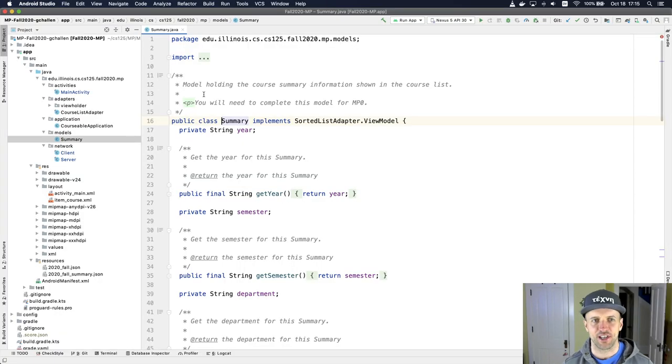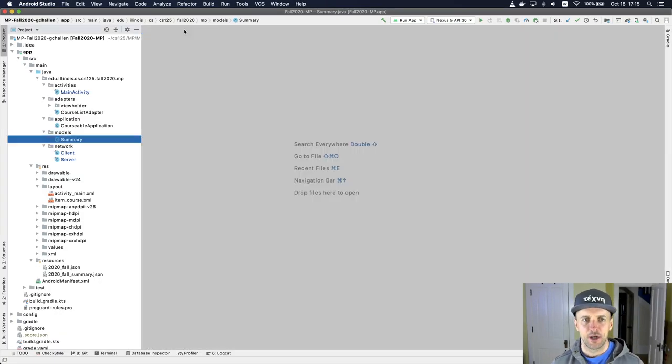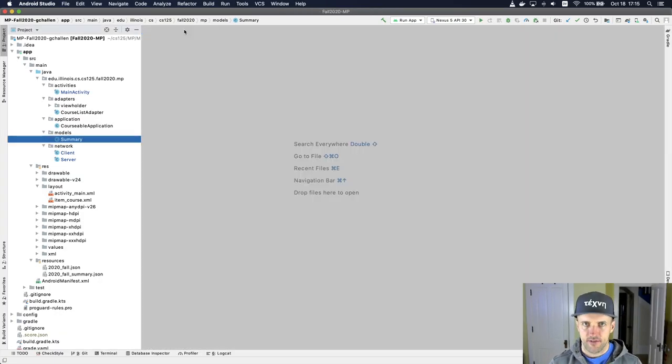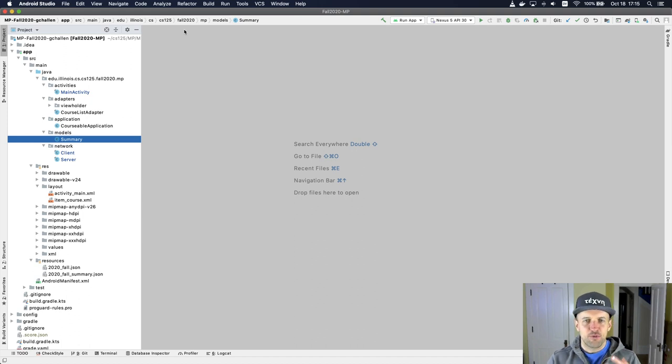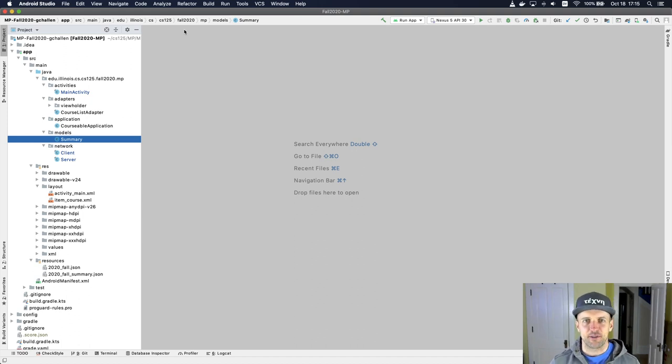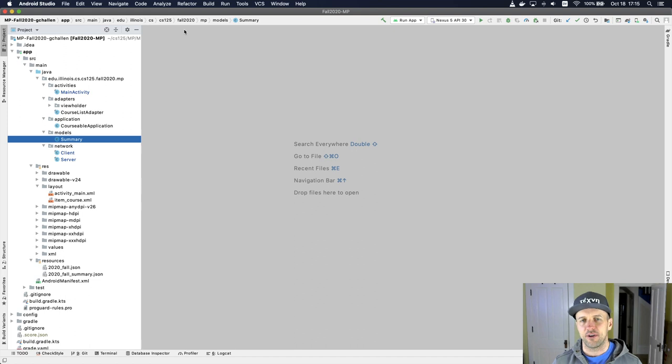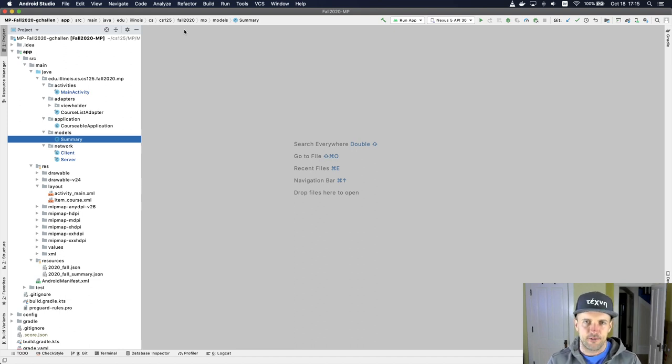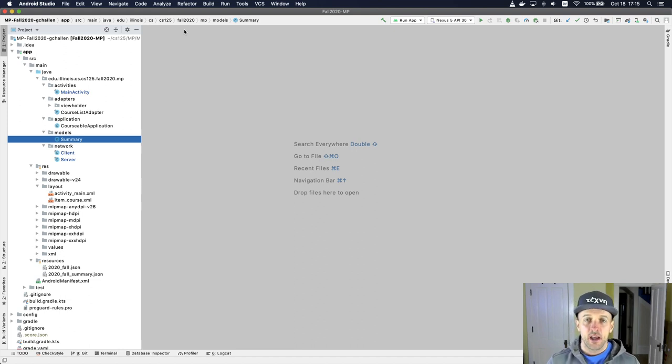All right, so let's look at what actually happens when your application starts. Whenever you run anything, it's this question of what code is executing, how does it get there, and what's the flow.